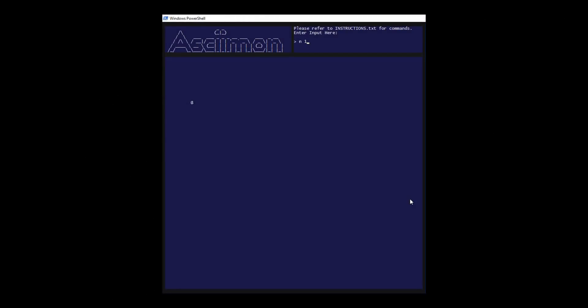This can be seen here, I'm entering the command in the top right input section of the user interface, and then the at symbol, which represents the player, is moving in that direction by the amount I specify.